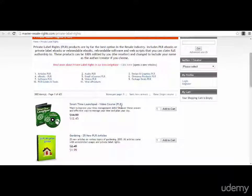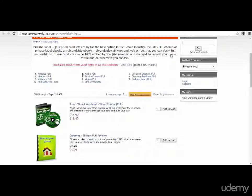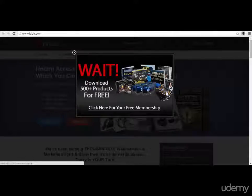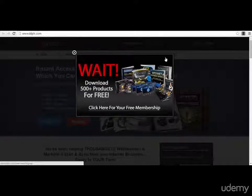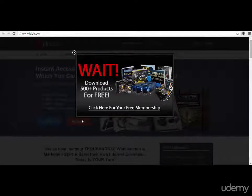PLR products can be used in multiple ways, but the best way — if you do not have time to create your own lead magnet — is to use a PLR product. Another website where you can find very good PLR products is idplr.com. As you can see, this is the pop-up that shows when you enter this site.